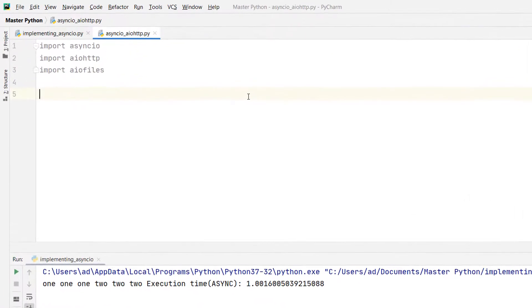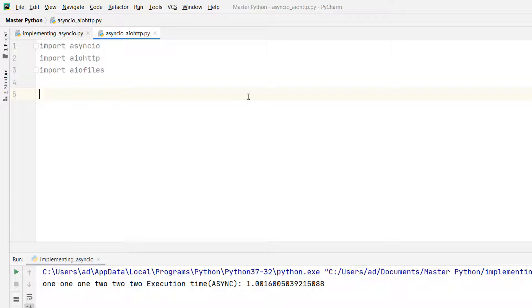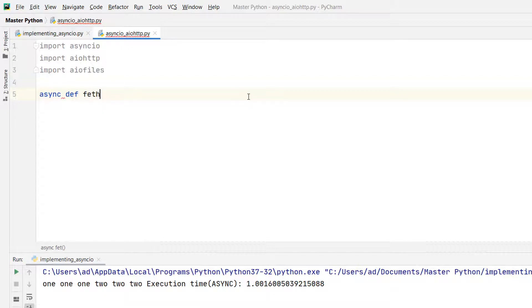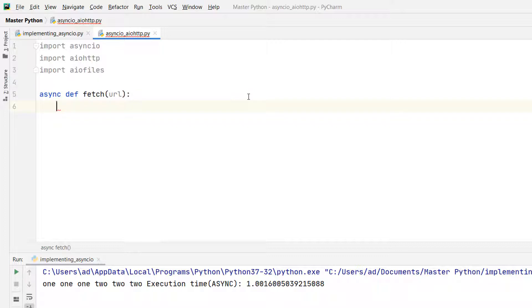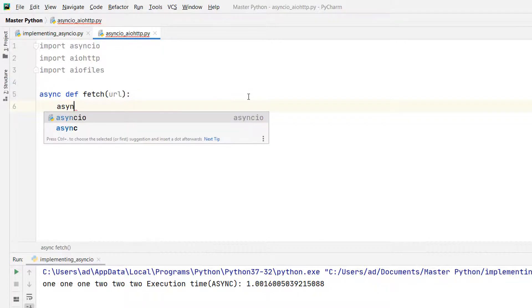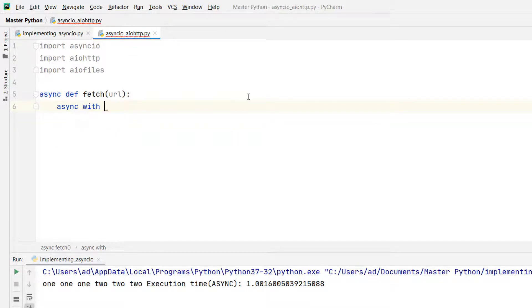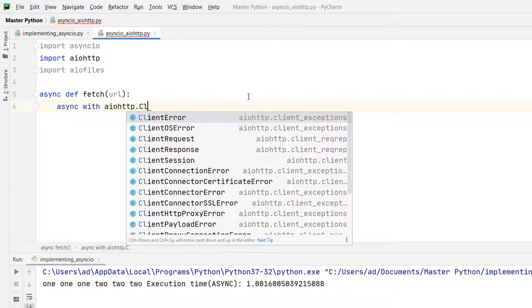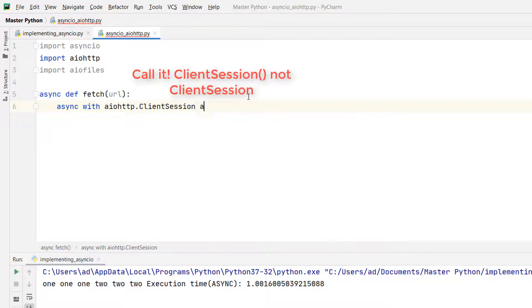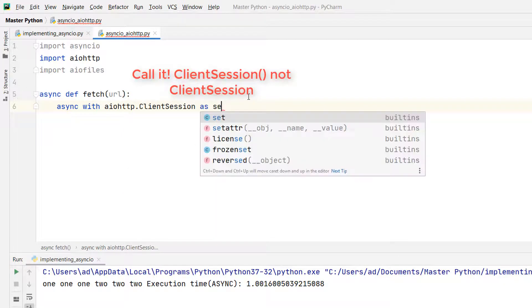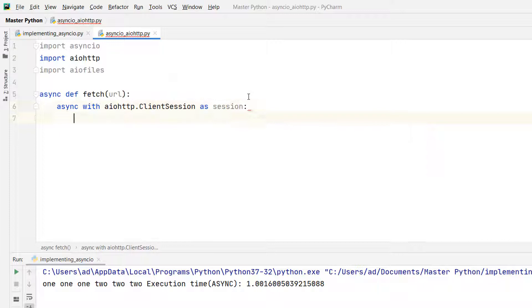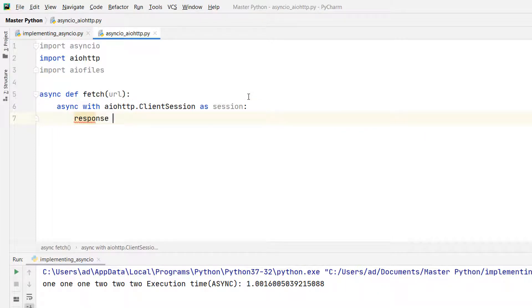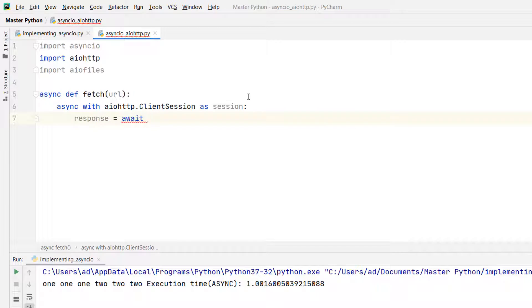Next, I'll define a coroutine which is an ordinary function defined using the async keyword. The coroutine will be called fetch, gets as argument a URL and returns the HTML code of the page from that URL. So async def fetch with URL as argument. Let's write the code and then I'll explain in detail what it does. Async with aiohttp.ClientSession as session.